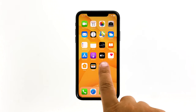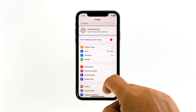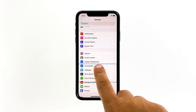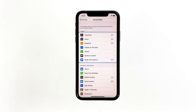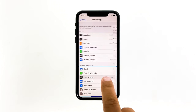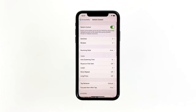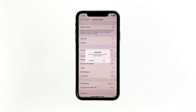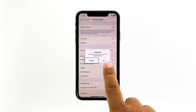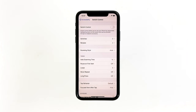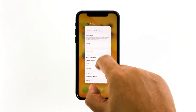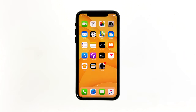From the home screen, tap Settings. Find and then tap Accessibility. Touch Switch Control. Now toggle the switch to disable it. The blue box should be gone by now.